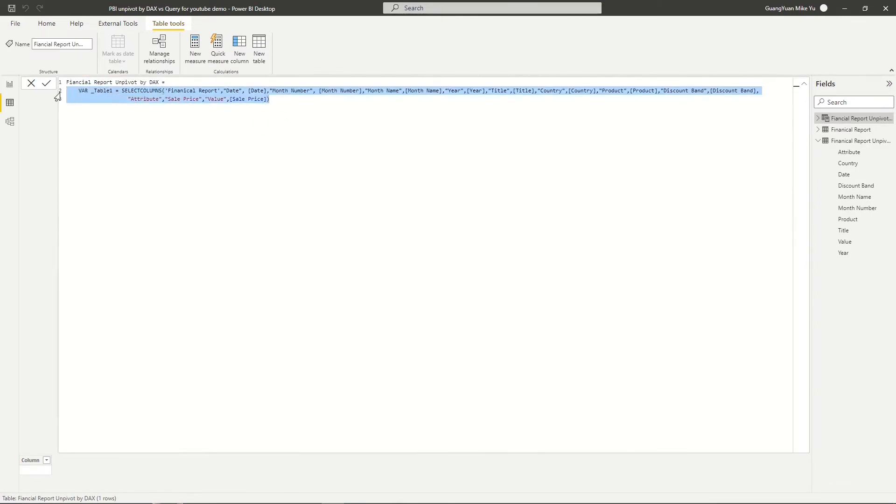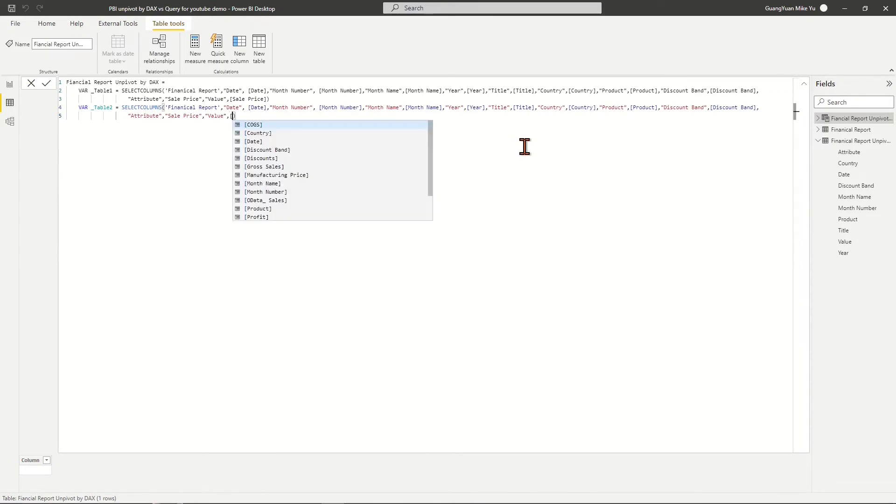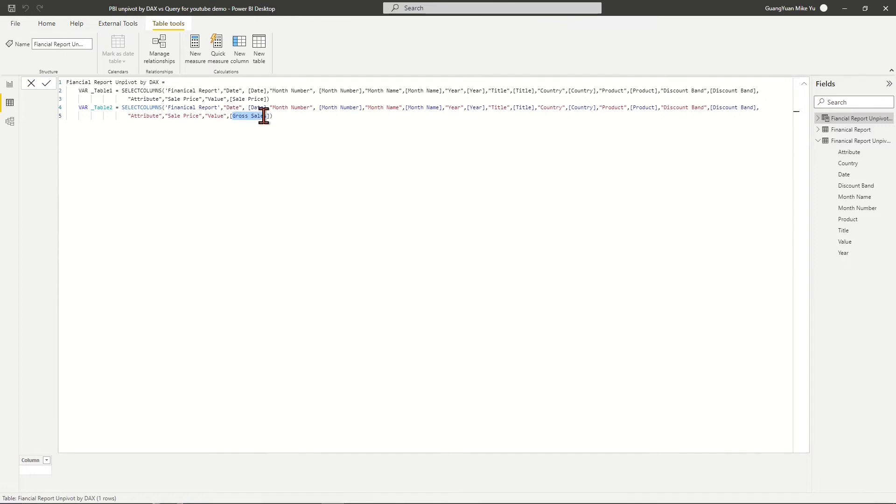Copy the formula statement of variable Table 1 and paste it as variable Table 2, which returns the values and attributes for unpivoted column Gross Sales.